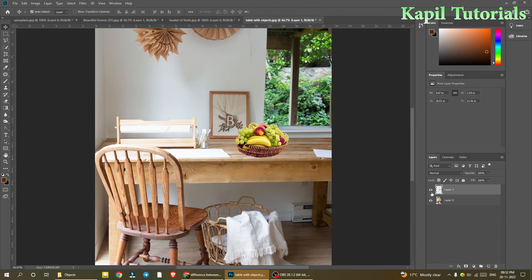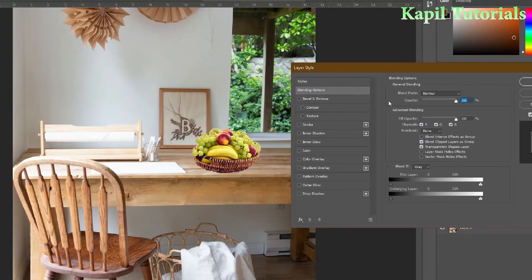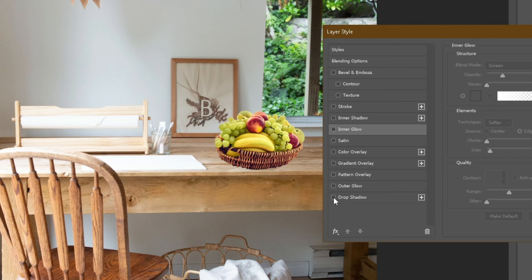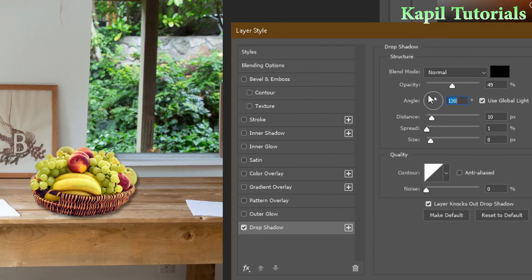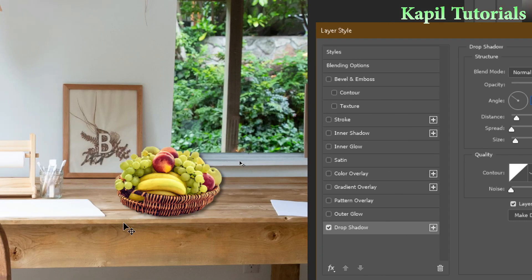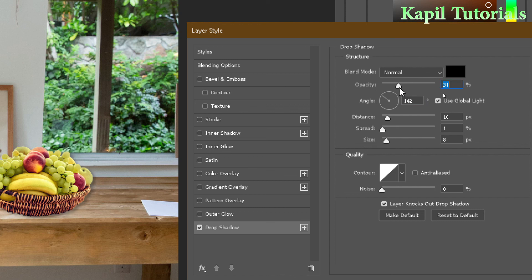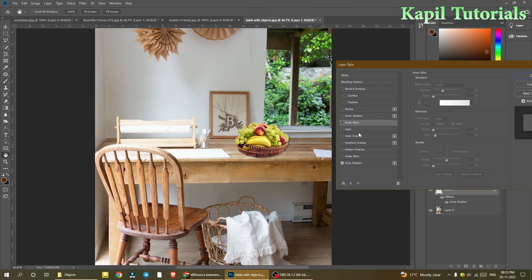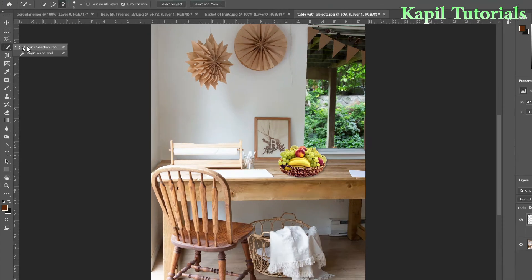To make it even more realistic, I want to add a shadow, because the light in this image appears to come from the left side. I'll right-click on the layer and go to Blending Options, then use Drop Shadow. The shadow is going the wrong way, so I'll change the angle. Now it looks more realistic. I'll adjust the opacity so the shadow matches the image, then click OK.